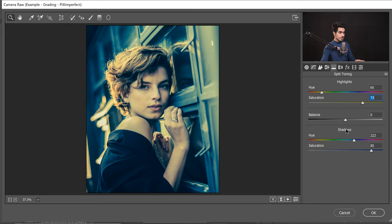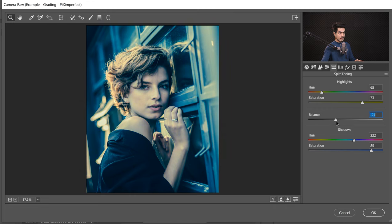Now what is Balance? Balance determines the border between what is shadow and what is highlight. If you change the balance, that border shifts — moving it right means less color in shadows and more in highlights; moving it left does the opposite. For this image I'm going to take it to the negative side, just a touch — minus two or minus three.